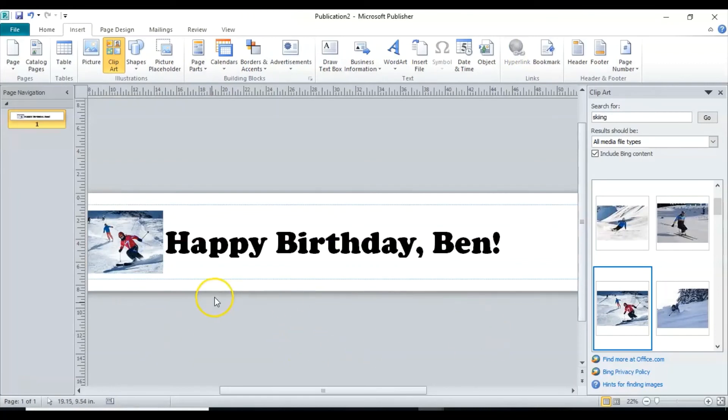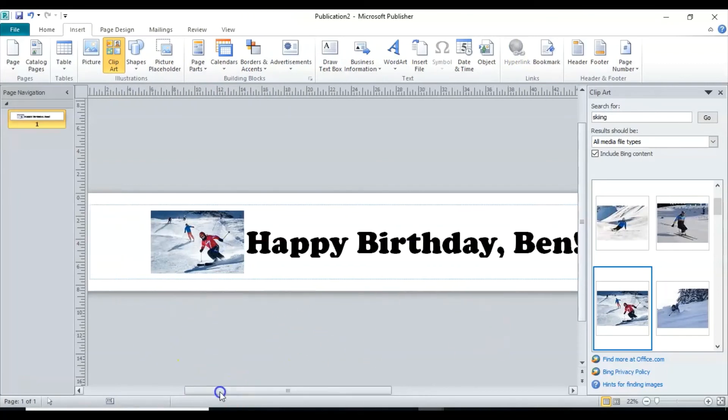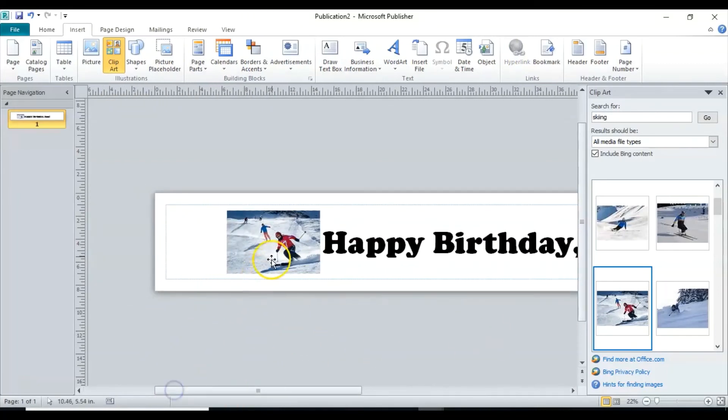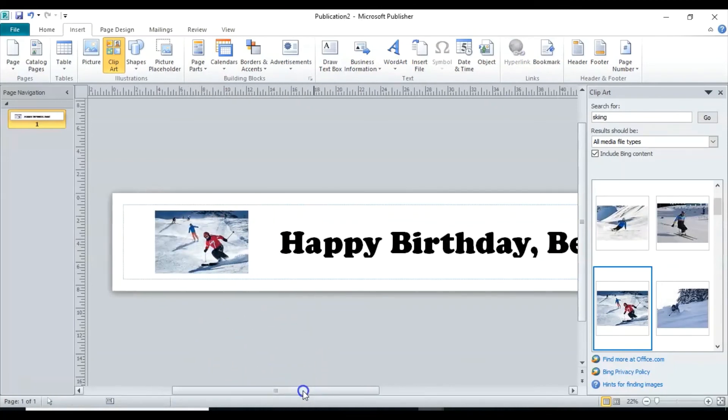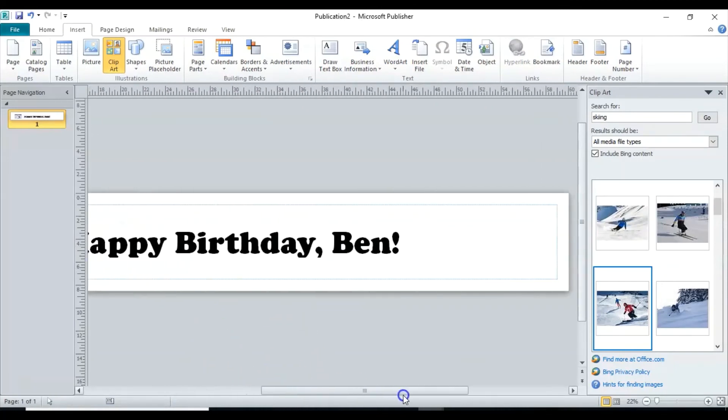And let me see, it's kind of wide. Let's move it over a little bit. Now let's go to the other side. I want another picture for that one. He also likes climbing.